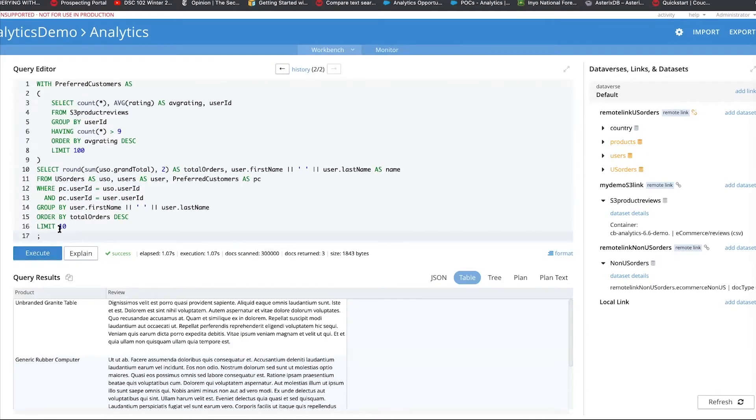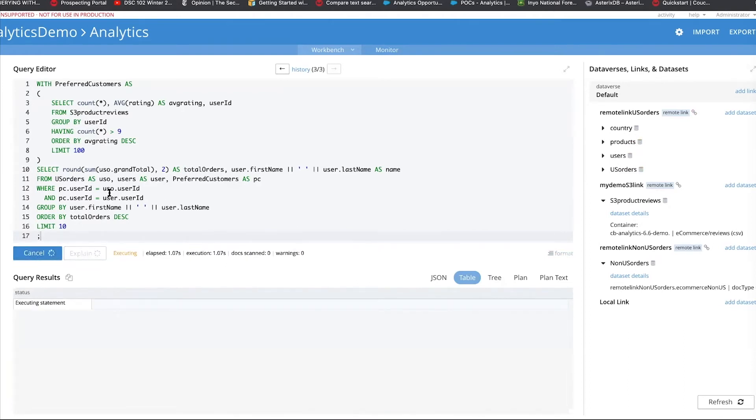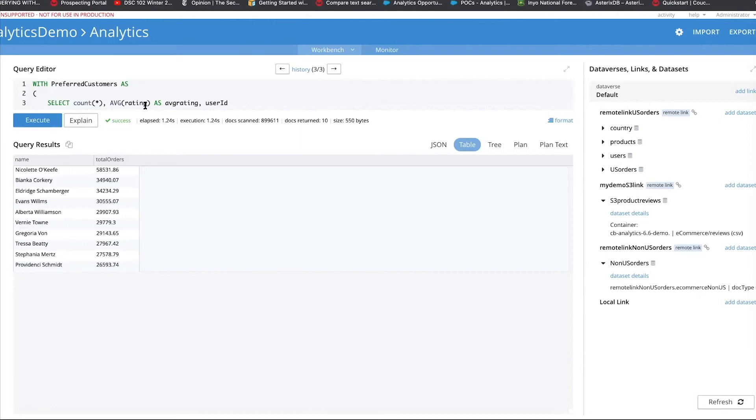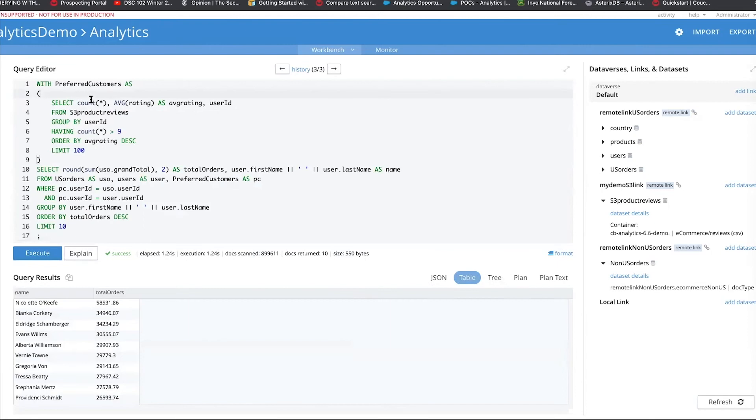So, what we're seeing here is it's going to get the folks which have given the highest prolific reviews and their order size. So, you're able to now blend in and get the data, a managed query, with the data of products residing in Couchbase and the product reviews on S3. So, that's one example.